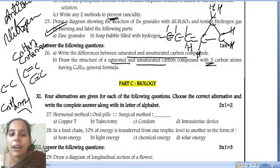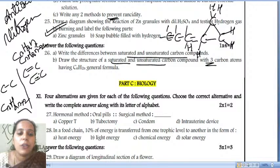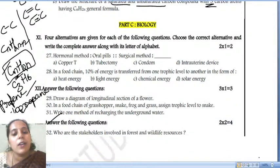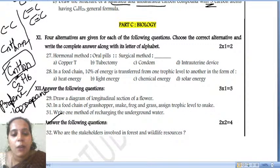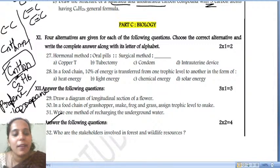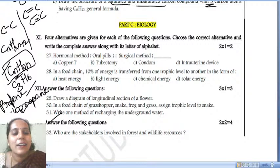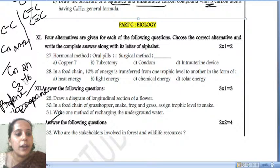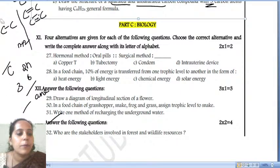We are done with the chemistry part. We are yet to solve questions from biology. How did you feel — were these questions difficult or easy? Let's go for the biology questions now.